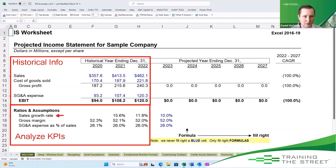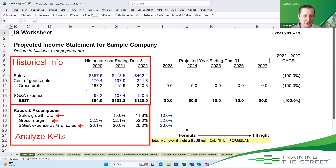In this case we've got our sales growth rate, our gross margin, and our SG&A expense as a percentage of sales. It's just analyzing and seeing — okay, what were they based on this historical information?